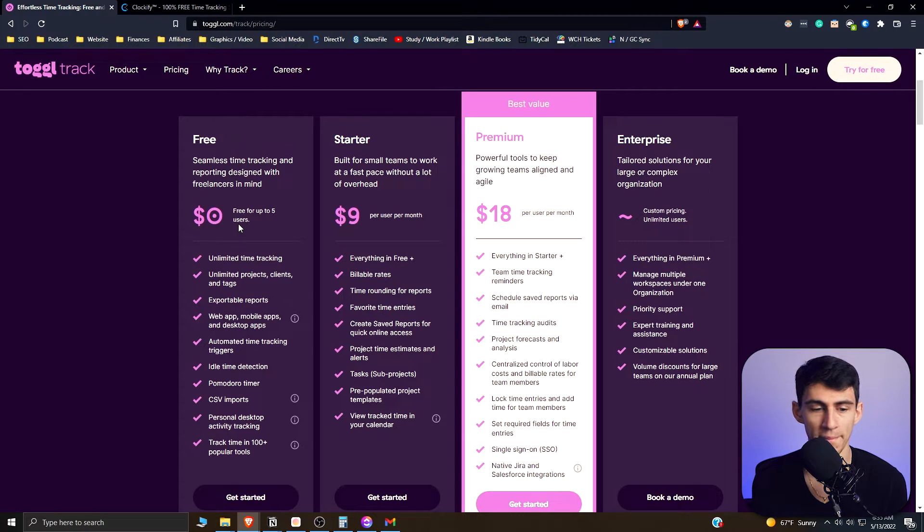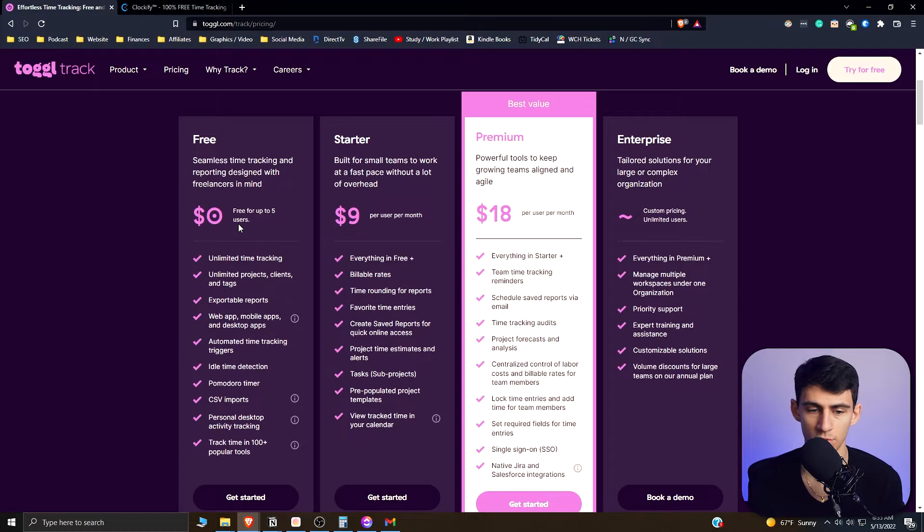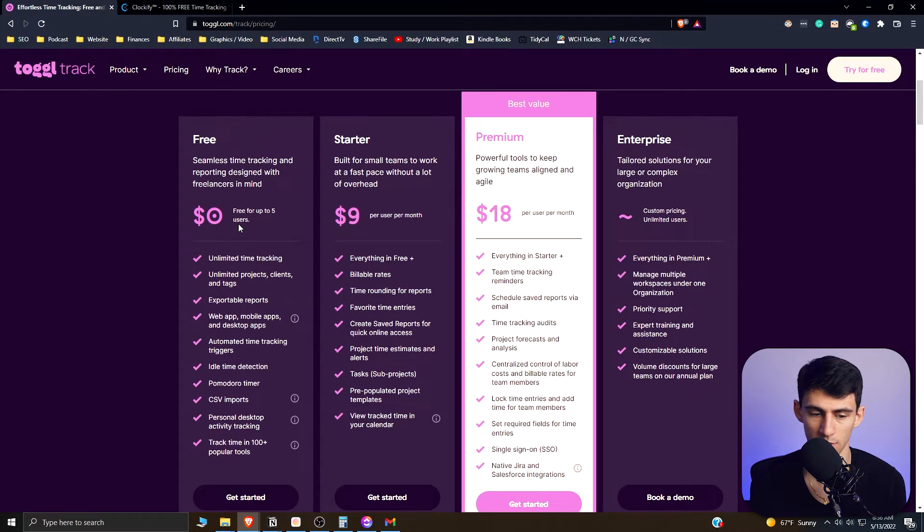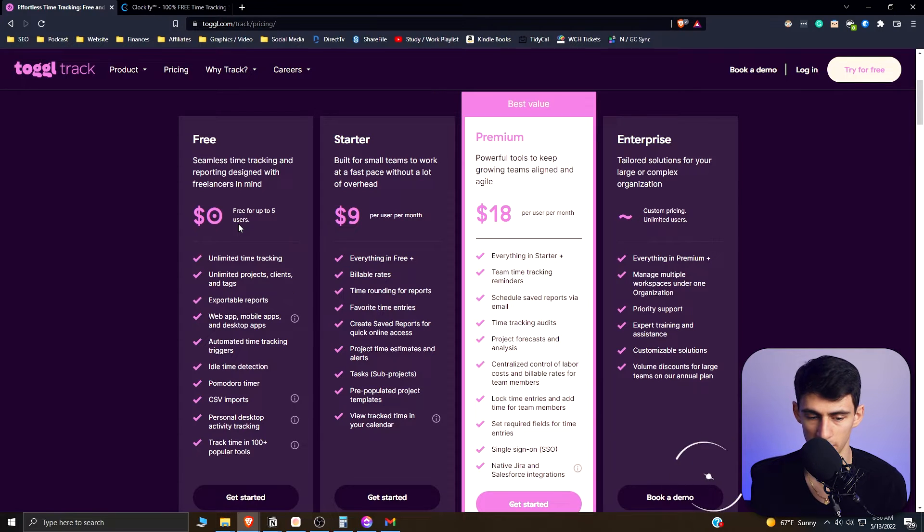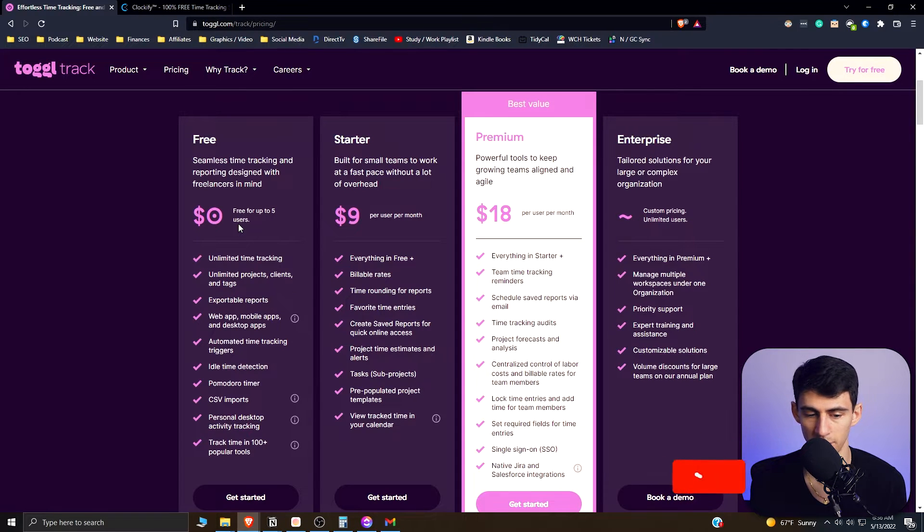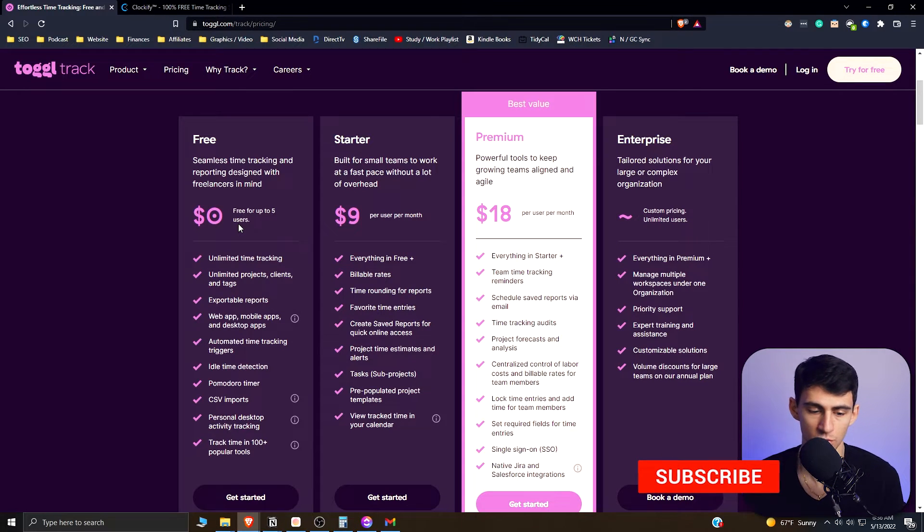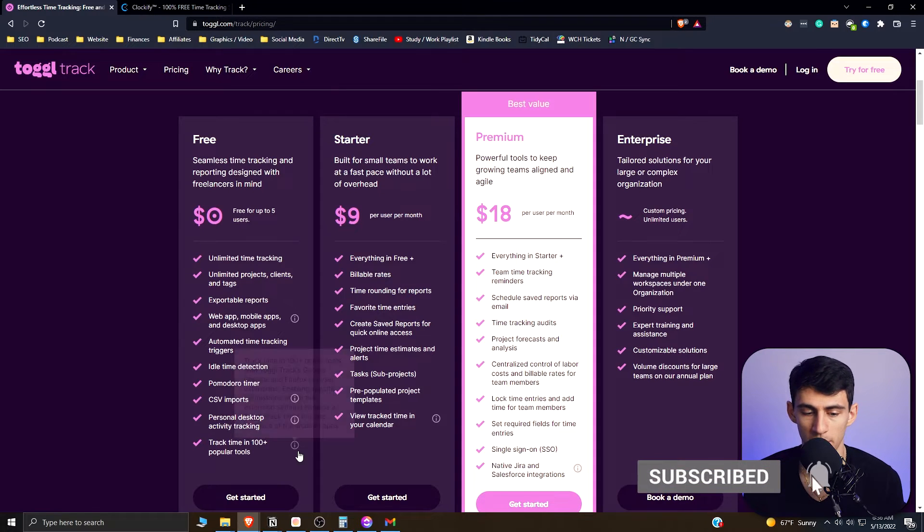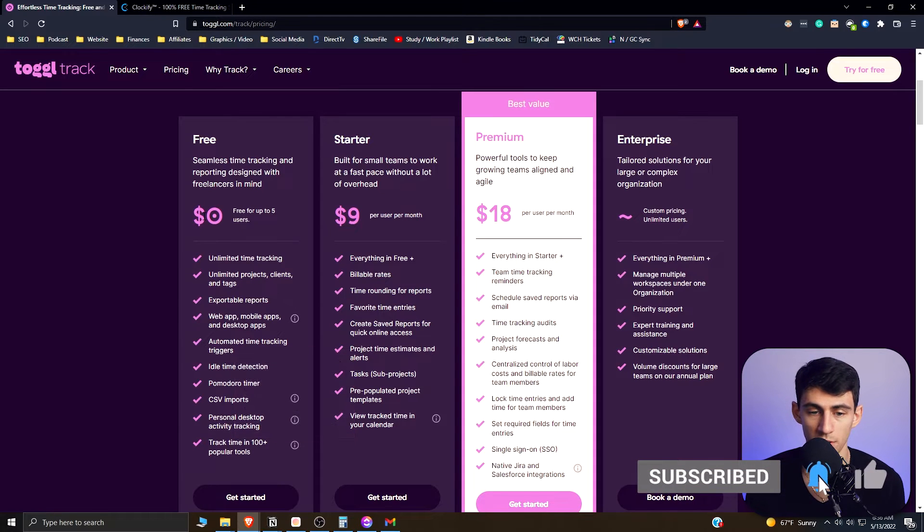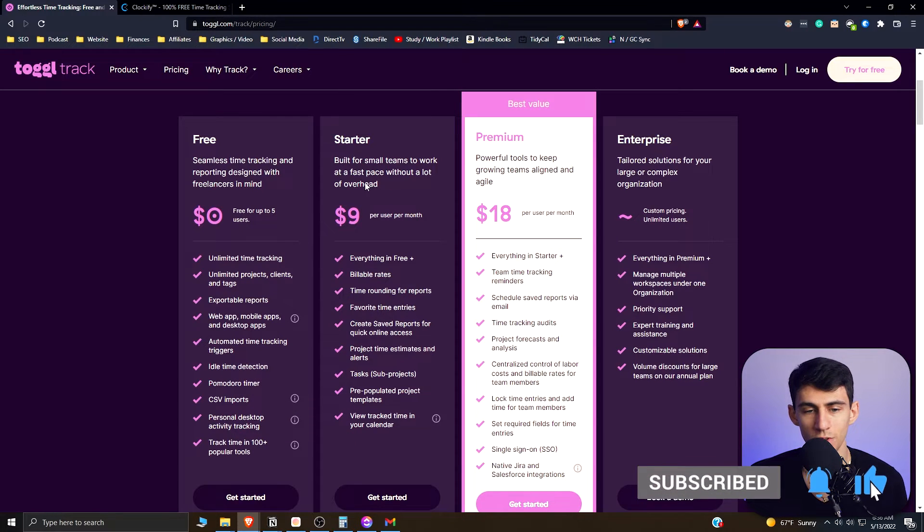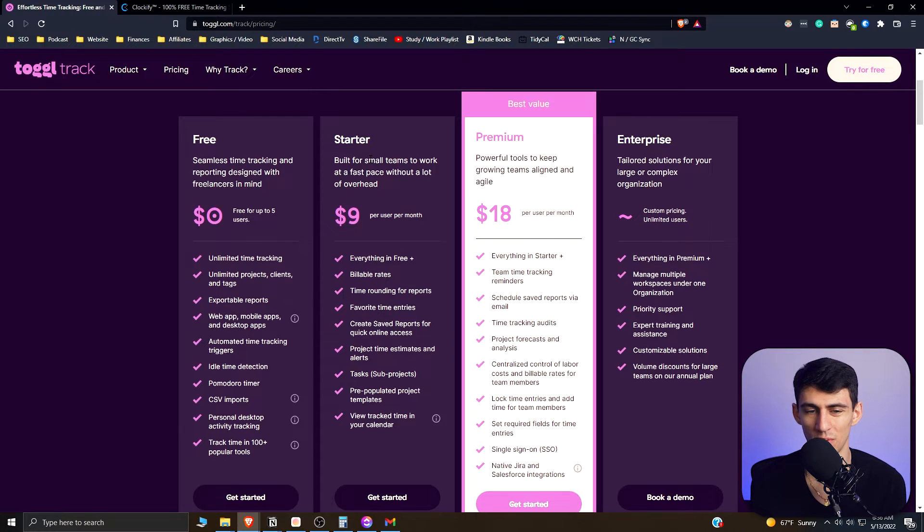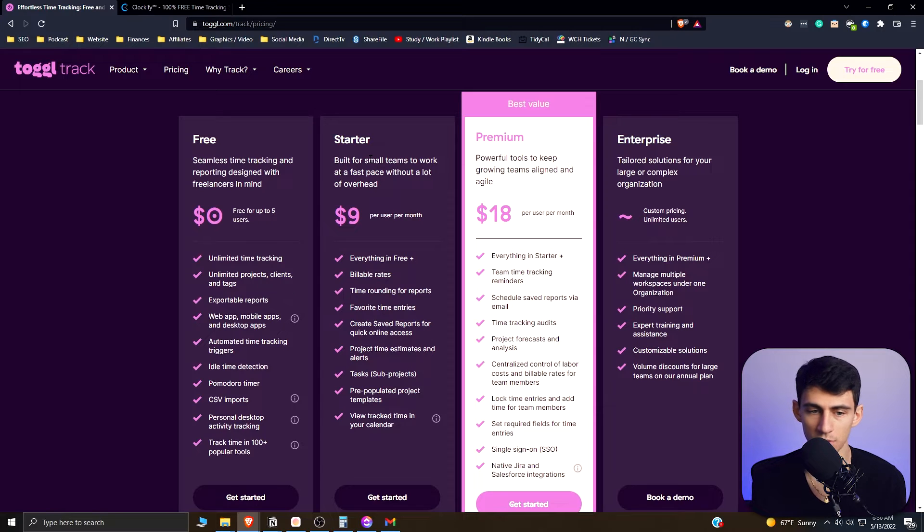You can do so many different things. There's unlimited time tracking, projects, reports, mobile reports, even Pomodoro timers and personal desktop activity tracking. You can track time with 100 plus popular tools with integrations as well. The starter version is for small teams, so all this software really is more for personal use on the free version, and you even get up to five users on the free version.